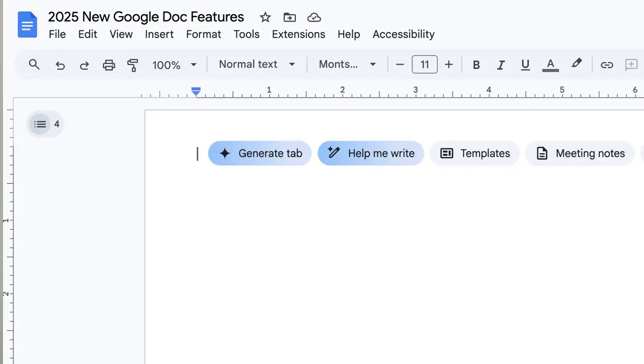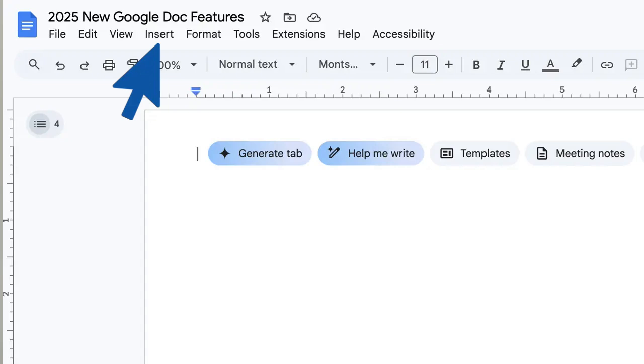Here, I have a blank Google Doc ready to go. Let's look at the Insert menu. You'll see some familiar options here, but there are a number of new ones as well, including building blocks, smart chips, and e-signature fields. This video will highlight three of my favorite building blocks, and I'll explain smart chips and e-signature fields in other videos.